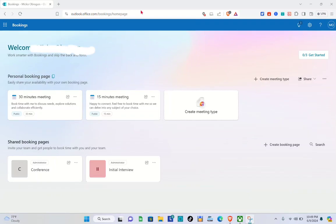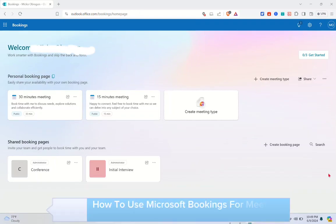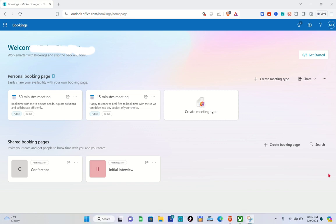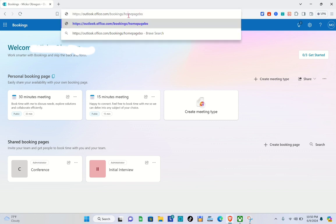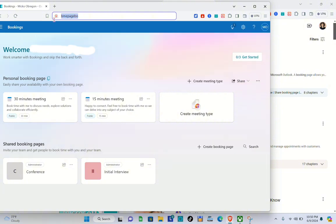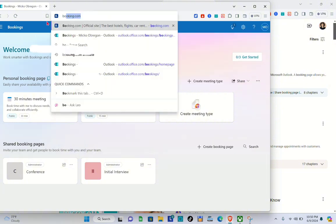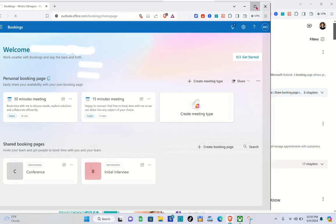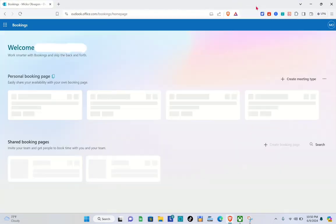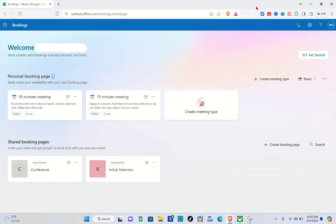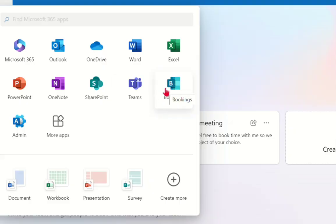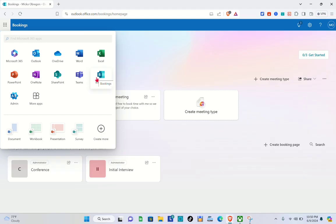Welcome to our channel. In this video, you will learn how to use Microsoft Bookings for meeting rooms. First, make sure you are using your web browser and that you have subscribed to one of the Microsoft 365 plans in order to access the Bookings feature. Type out 'bookings' and you'll be directed to this section. Click on the icon at the top left of your screen to see the Bookings option, then click on it.